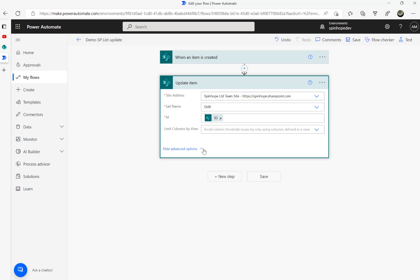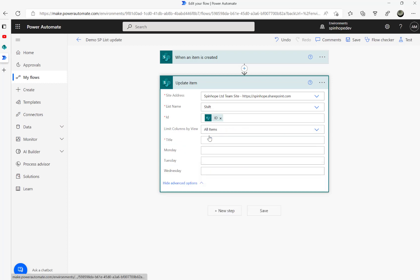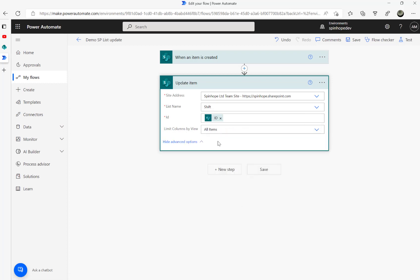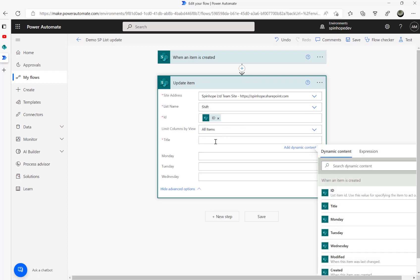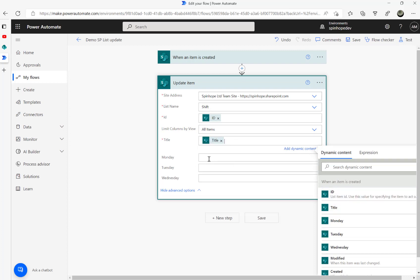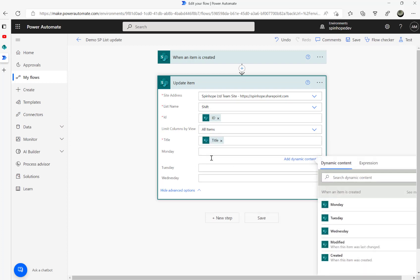Next, I need to map the columns. The title I'm going to map as 'when an item is created.' Whenever a record is created, that's the day you need to make today's date. If this record is created on a Sunday, set that as today's date. Today is Monday, so I'm setting Monday as today's date using UTC now.